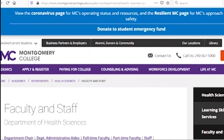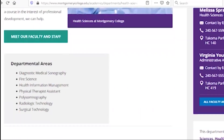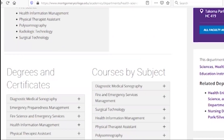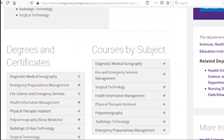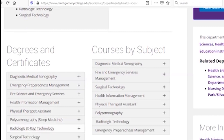We will talk about the department area. We will talk about diagnostic medical sonography, emergency preparedness management, fire science, health science, information management, physical therapy, polysonography, radiology, and surgical technology.